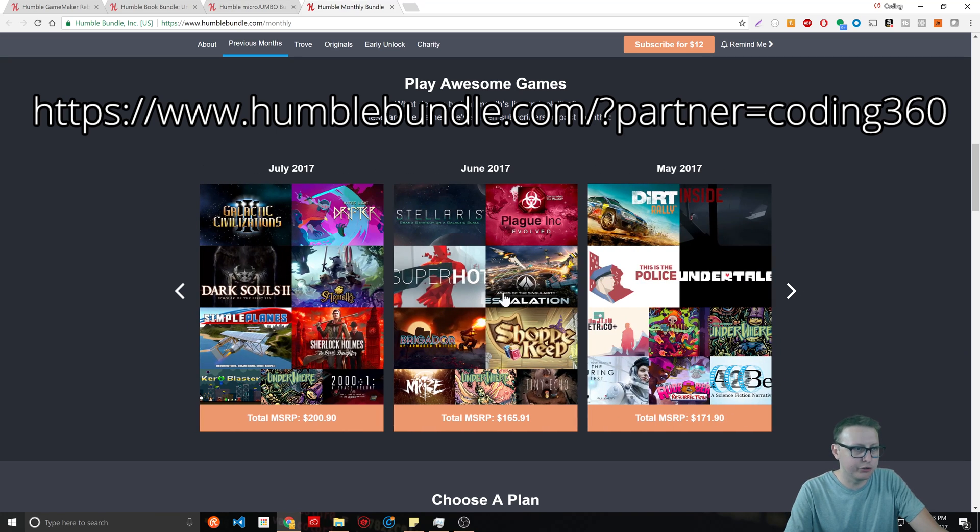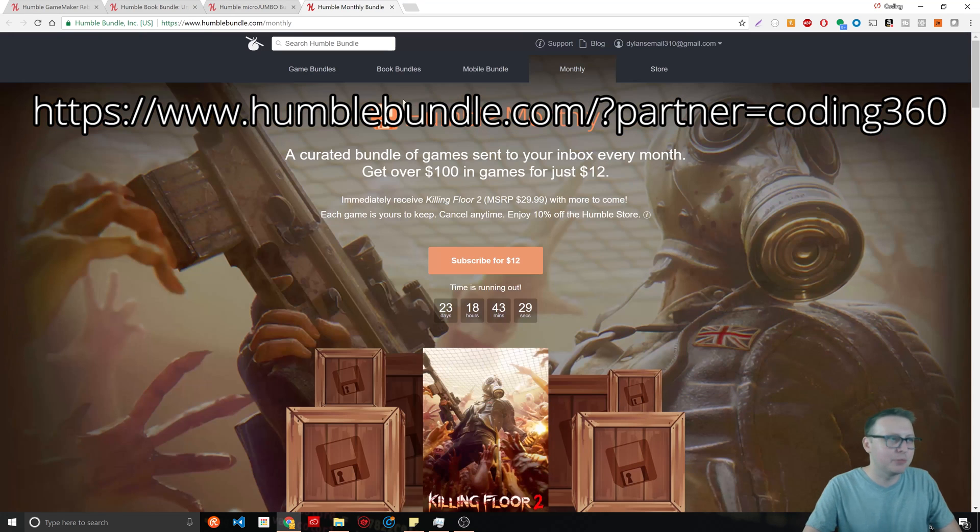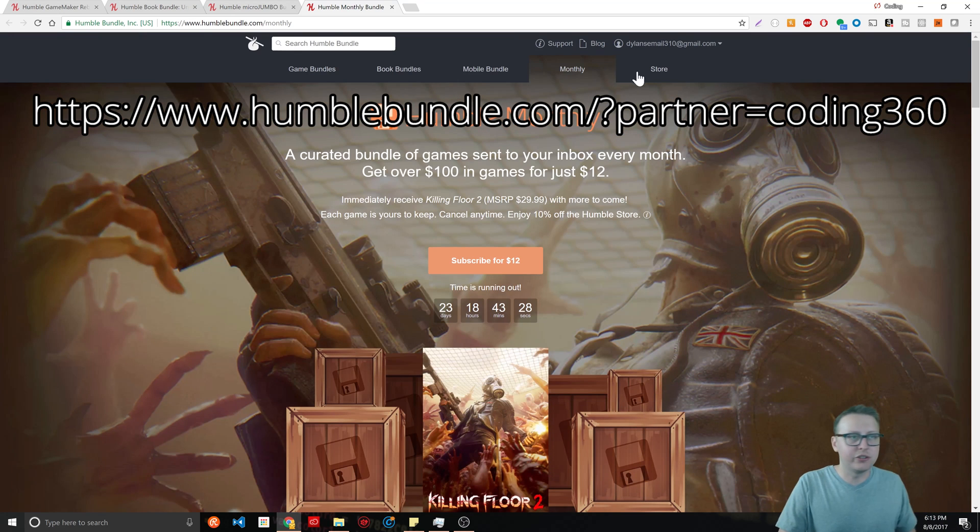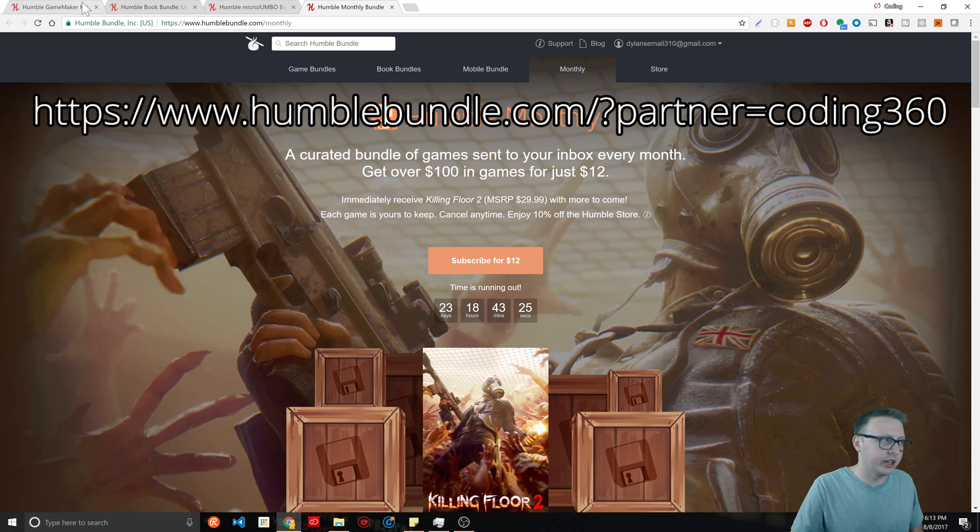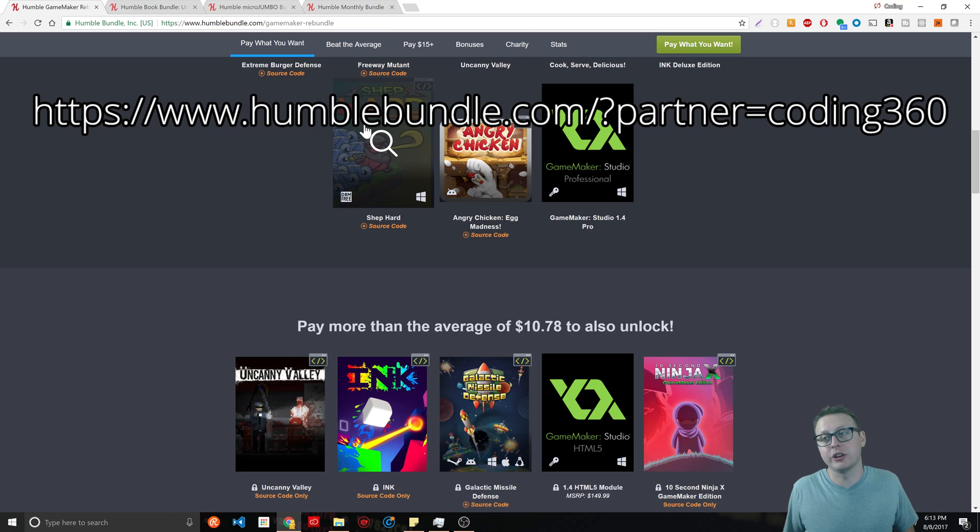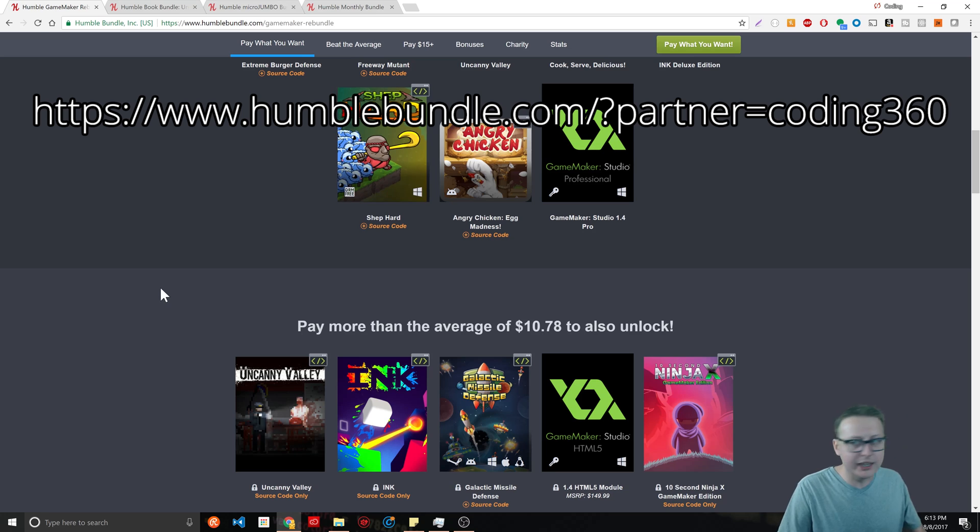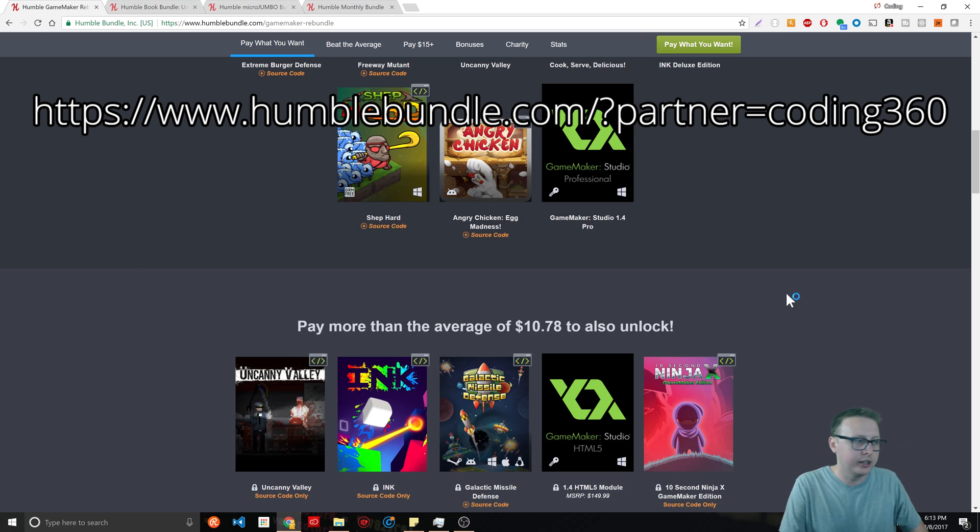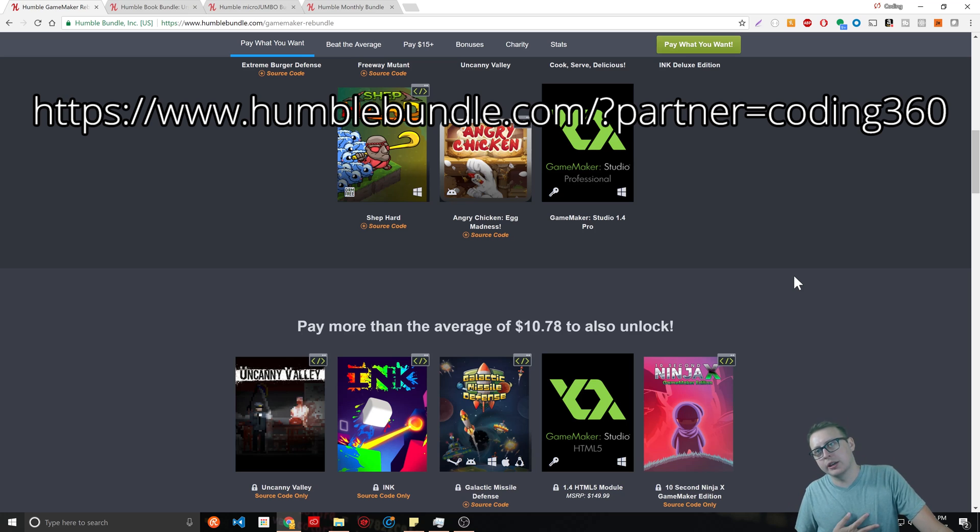They have a store and you can get discounts there. One thing, it all goes to charity - not all of it, but a portion of it goes to charity. If you're interested in making games, I can't necessarily help you with that.